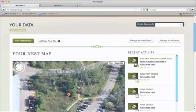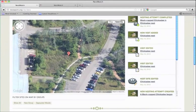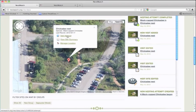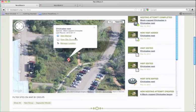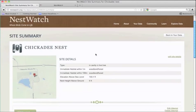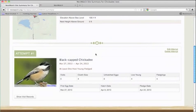You'll see that your nest map has been updated. And now, you have another opportunity to add a new attempt. To see your old summary that you've entered, click view site summary. And the nest that we just entered will be stored there for future reference.